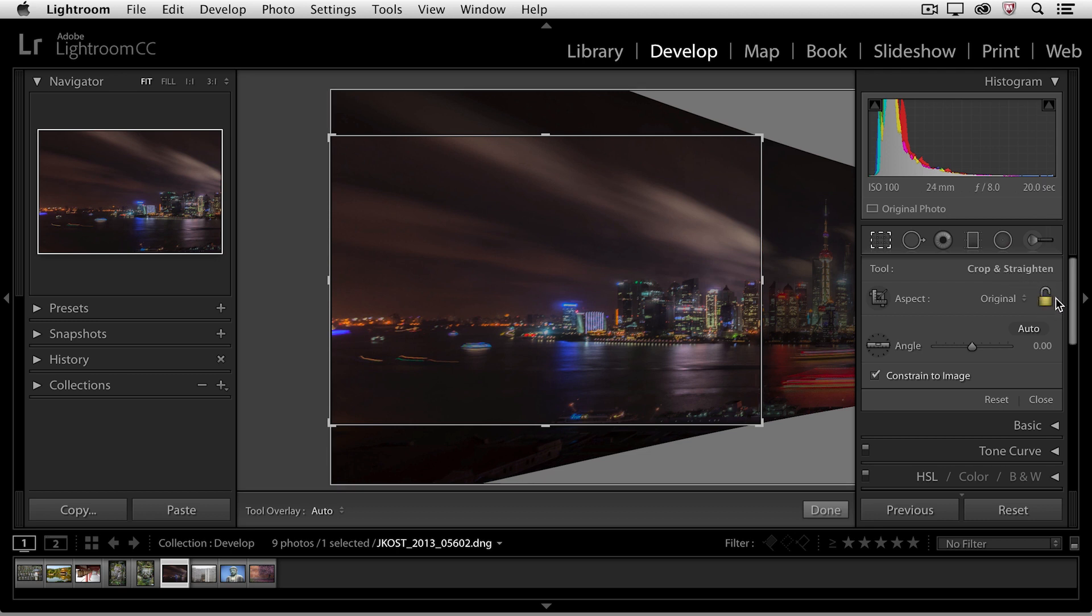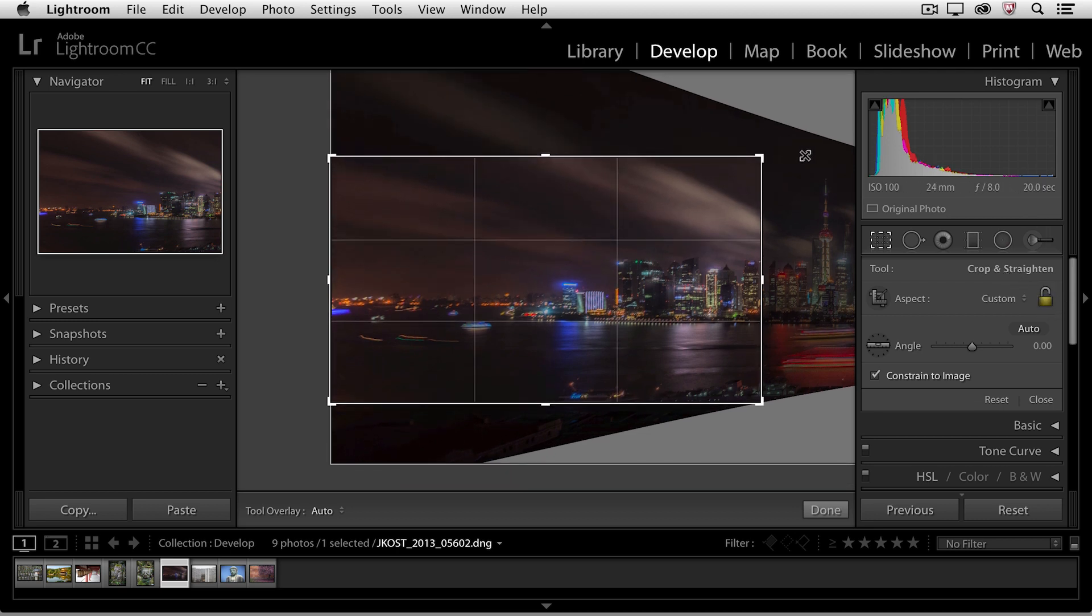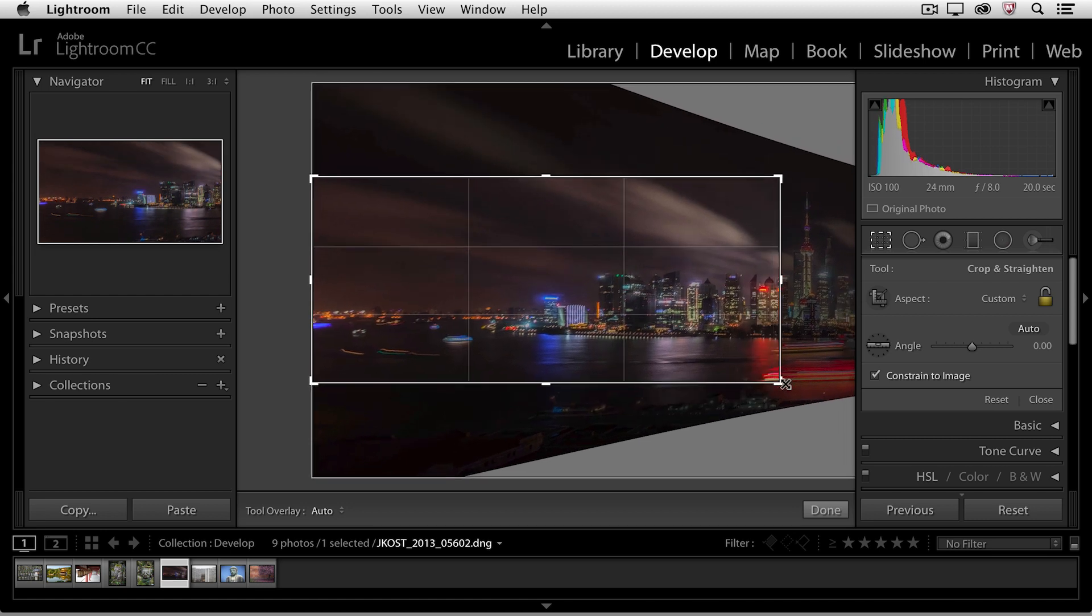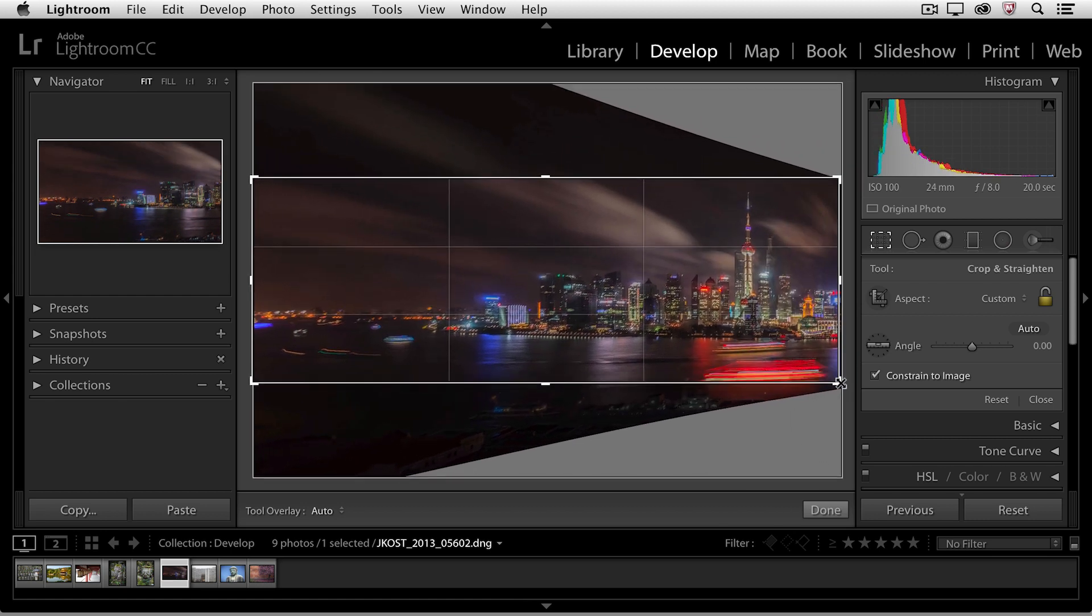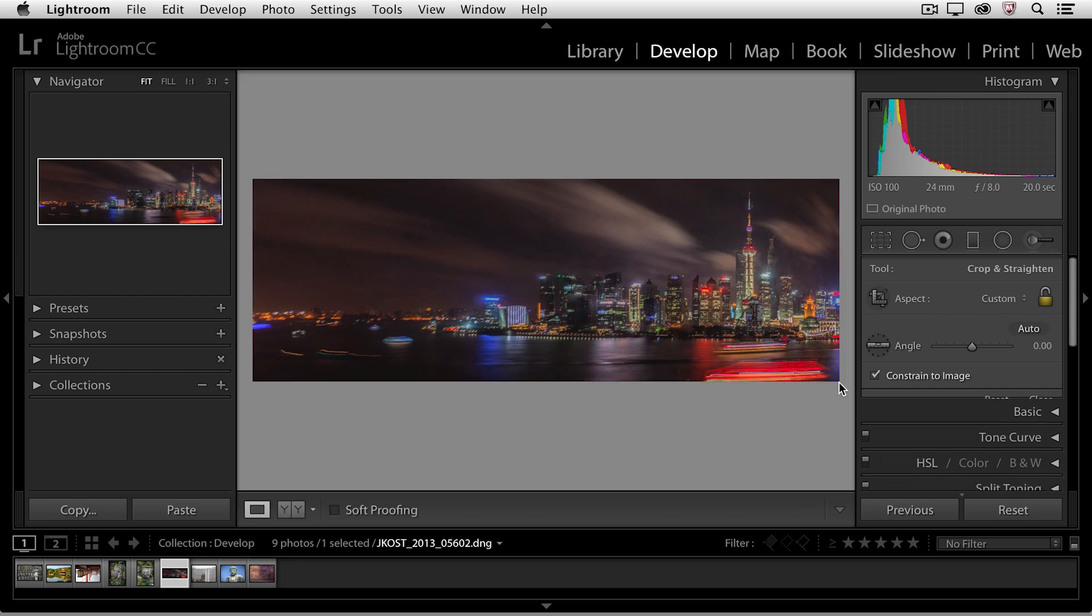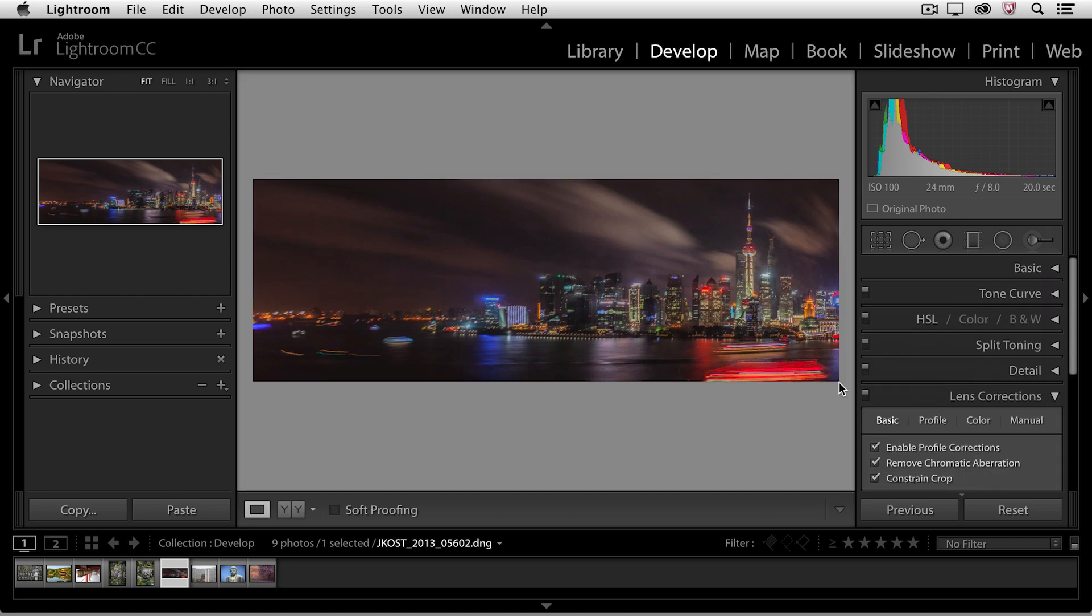Now because my aspect ratio is unlocked here, I could go ahead and readjust this so that we could include more of the image. When I tap return or enter, we can see the results, but I actually don't want to make that drastic of a change.